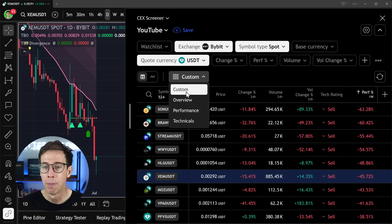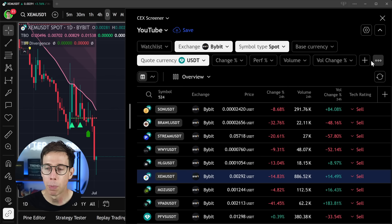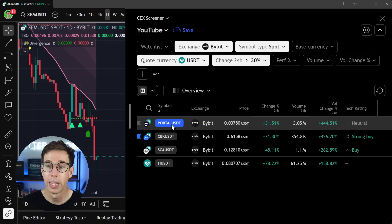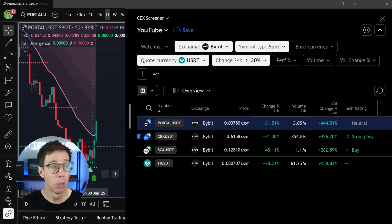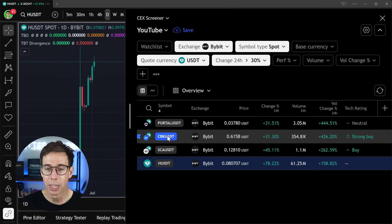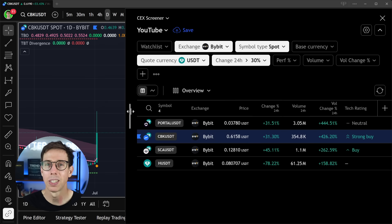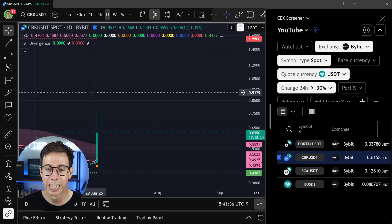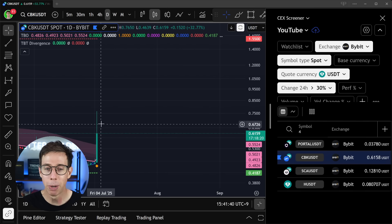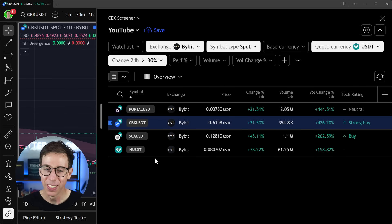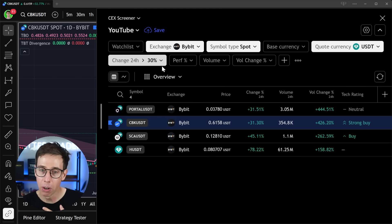Let's go back to the overview. Up here we have even more dropdowns. When I click on 'Change,' I can set filters — for example, I want to find charts that are 30% and above in their 24-hour change. These are charts that have had a huge move, most likely pumps but not always. CBK has pumped, SCA has pumped — wait, CBK was actually on my watch list that I literally just shared on Monday, and it just pumped. That's hilarious, but this is exactly why this is so cool.